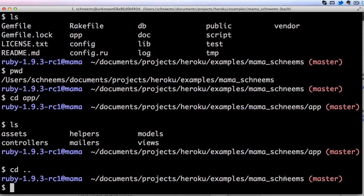One thing to mention with regards to following directions and the command line: a lot of times they will actually list a dollar sign next to the command, and this typically indicates that they want you to run it on the command line, not that they want you to type the dollar sign in there.